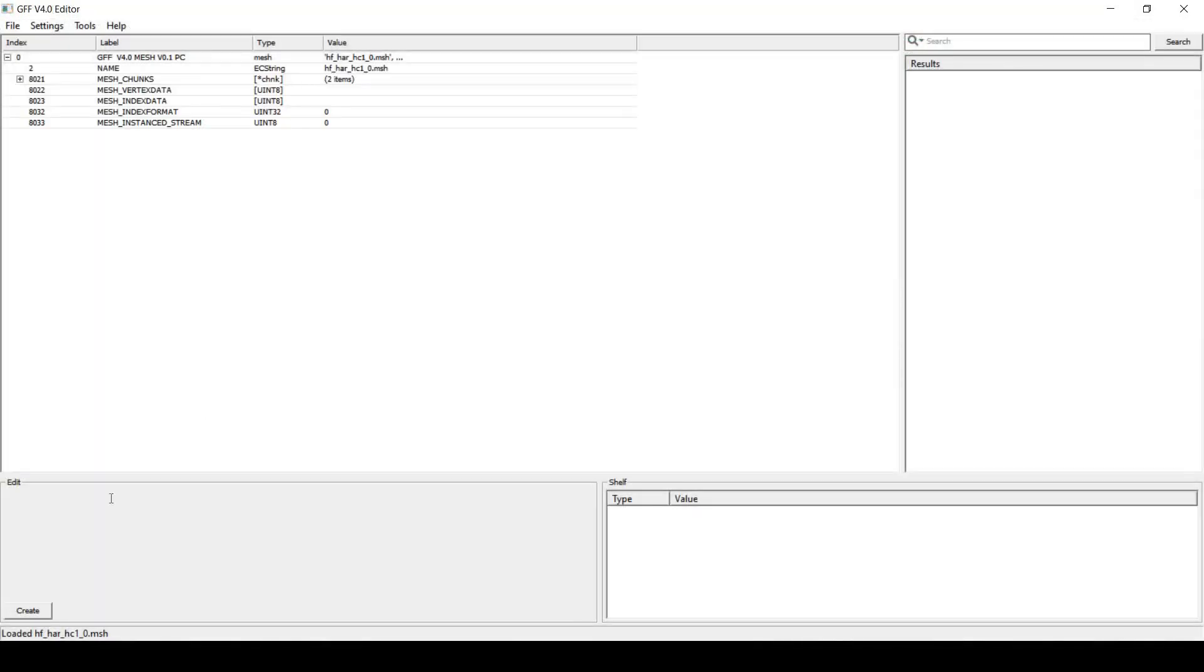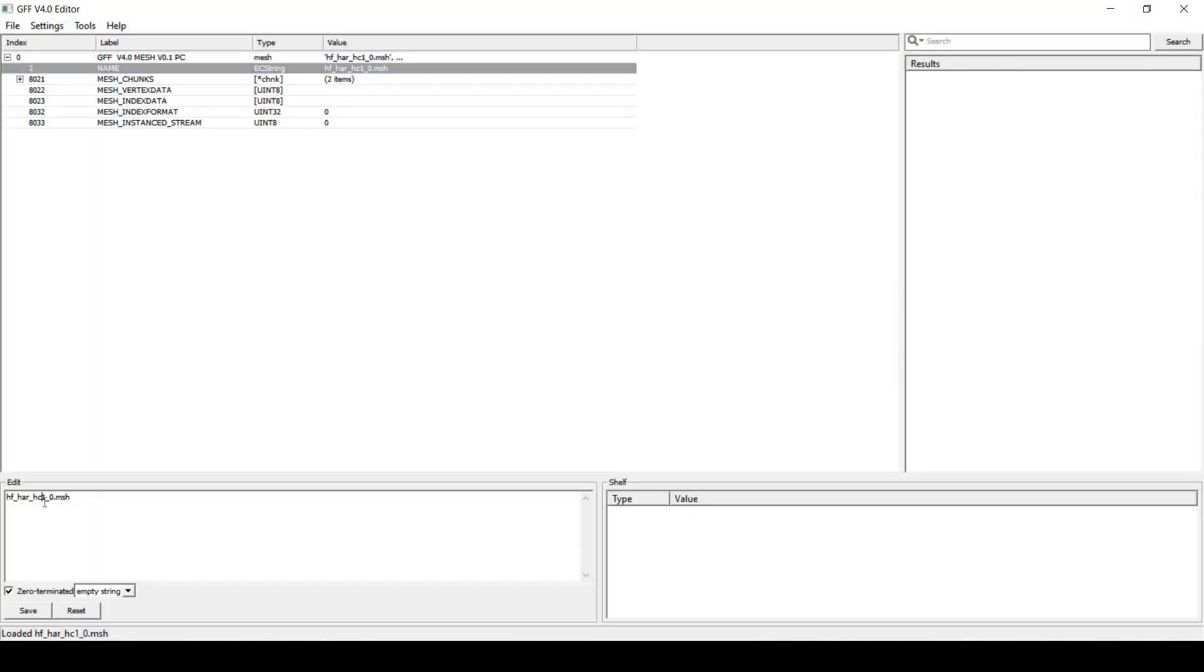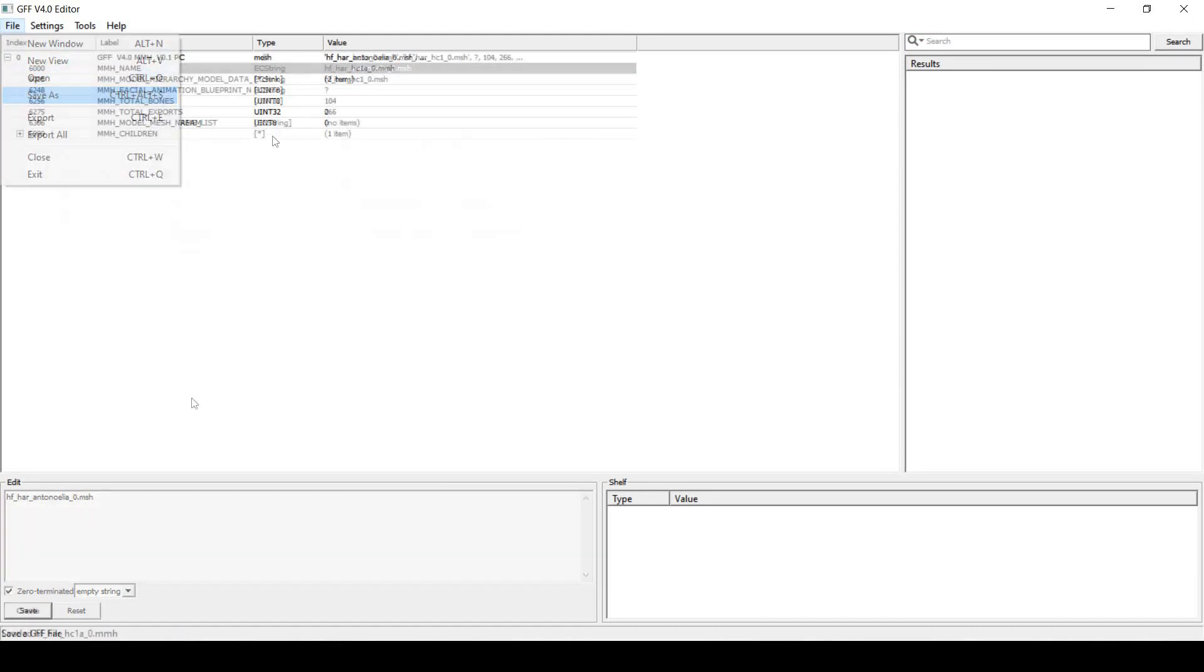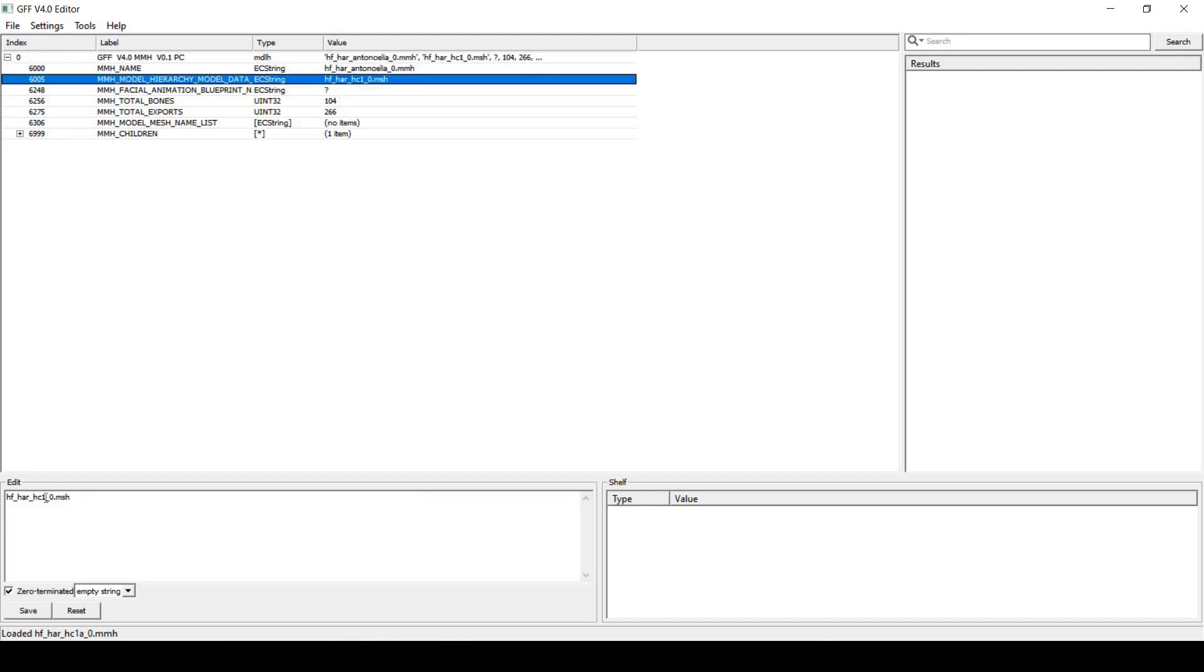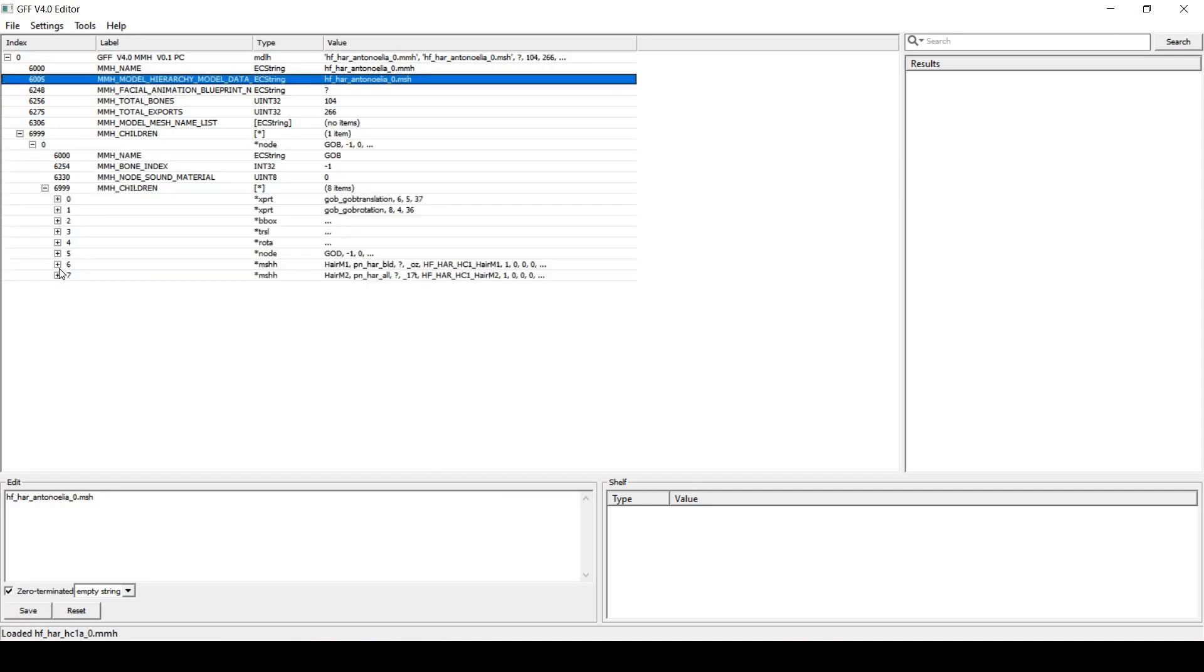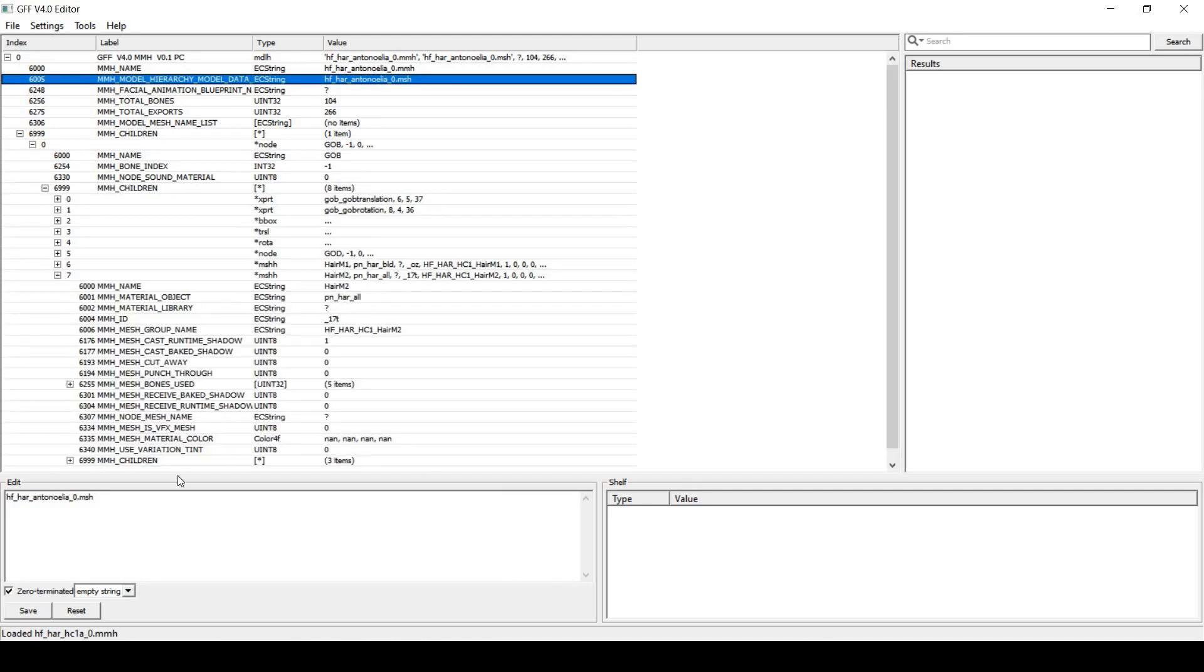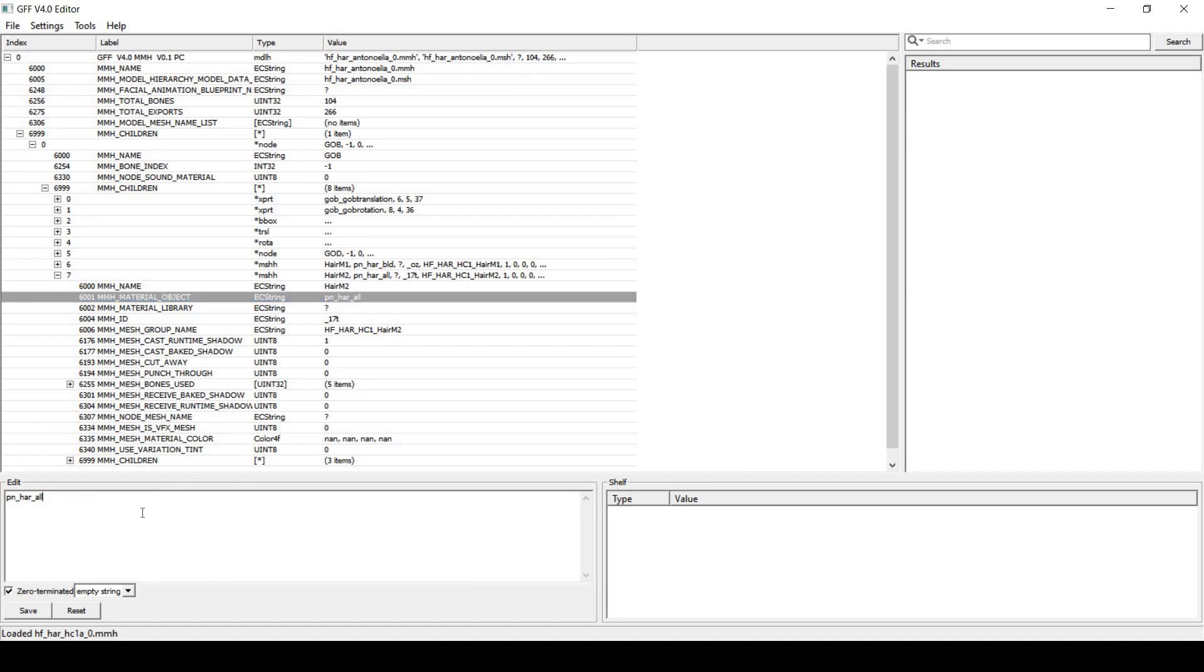Launch the GFF4 editor and open the modified MSH file. Change the mesh name to the new hair mod name and save it. Open the MMH file and do the same for both strings. Expand the last string down to the pn-har texture and change the name of the texture to the file you created. Then save this file too.